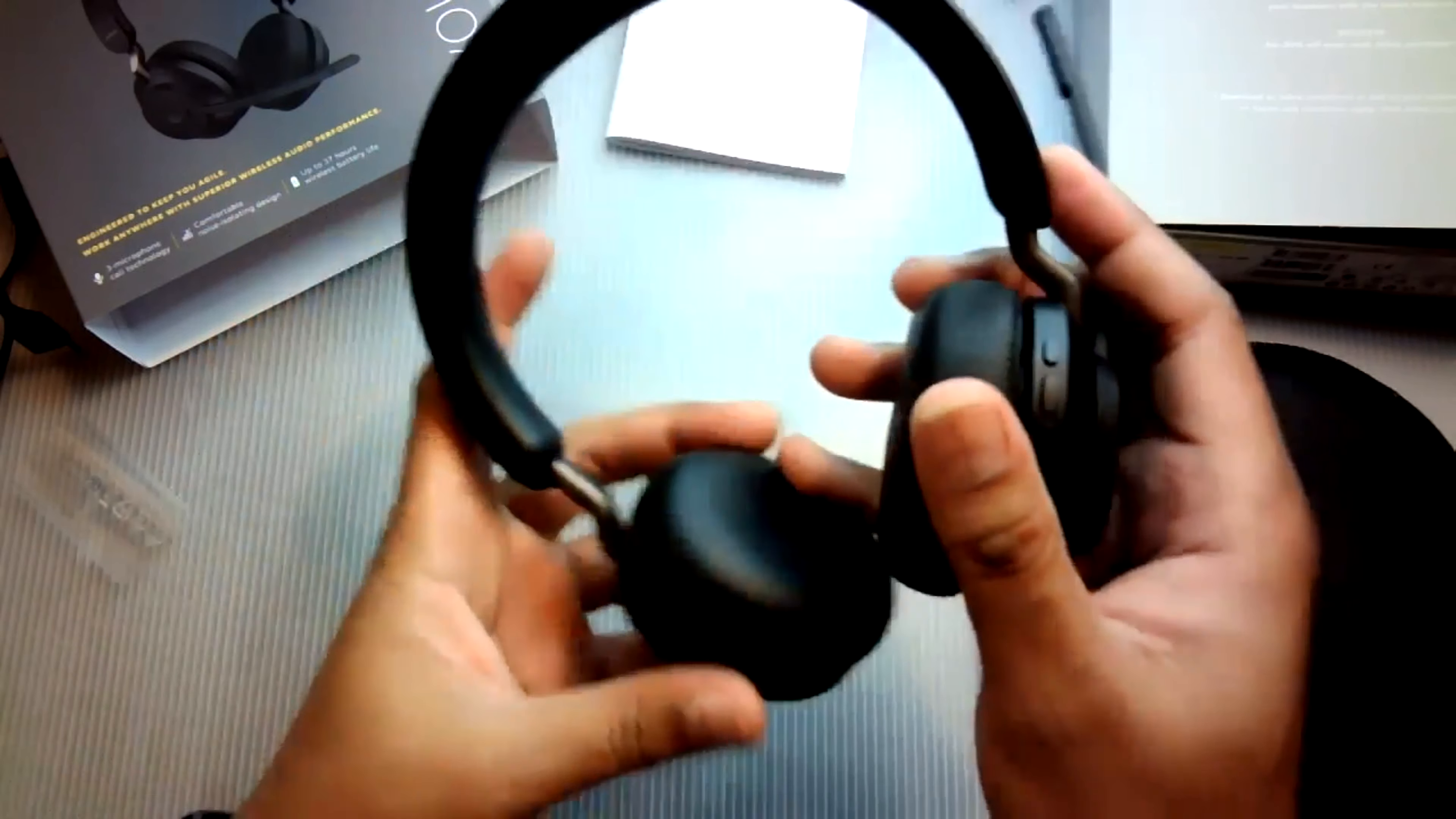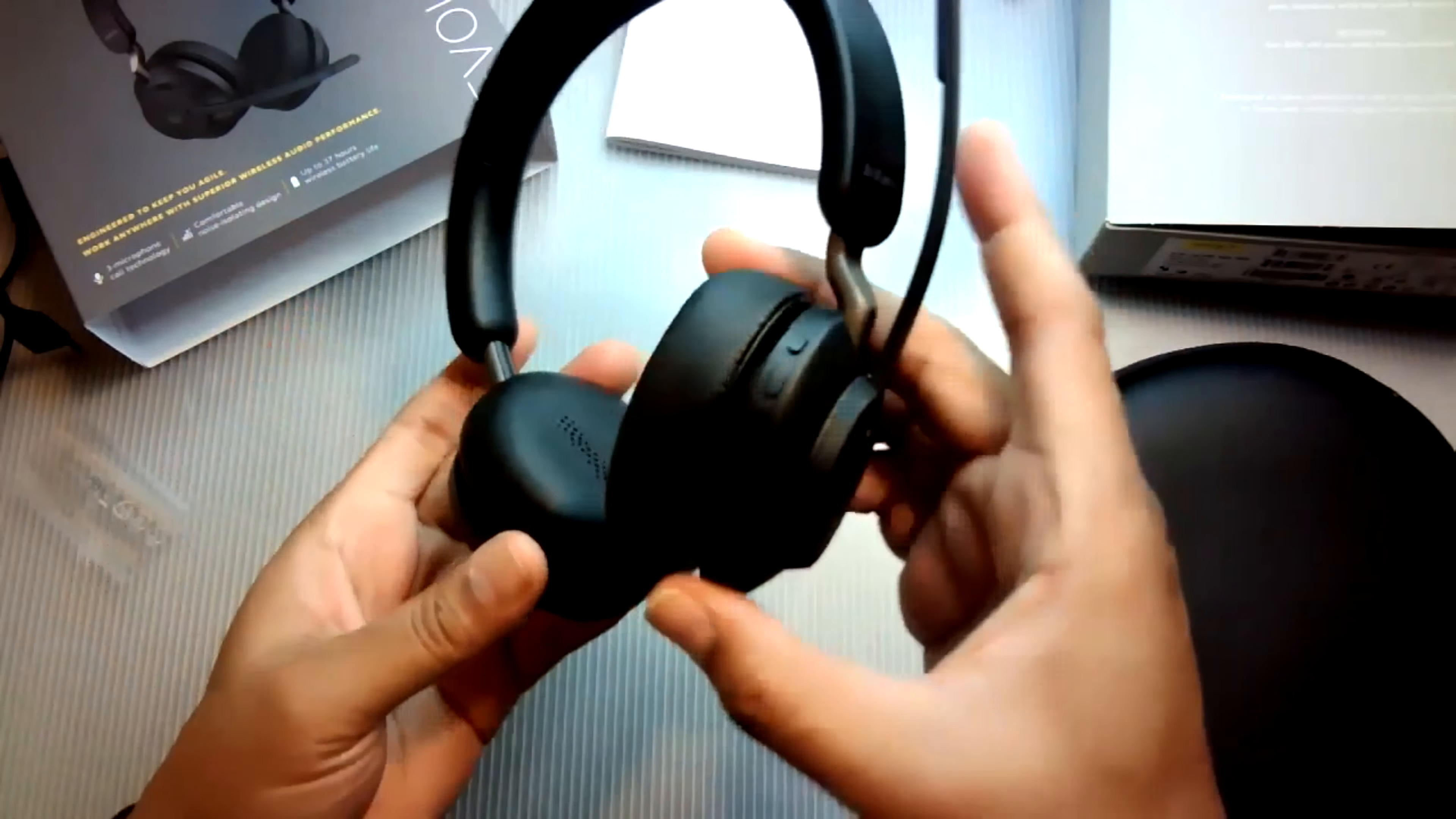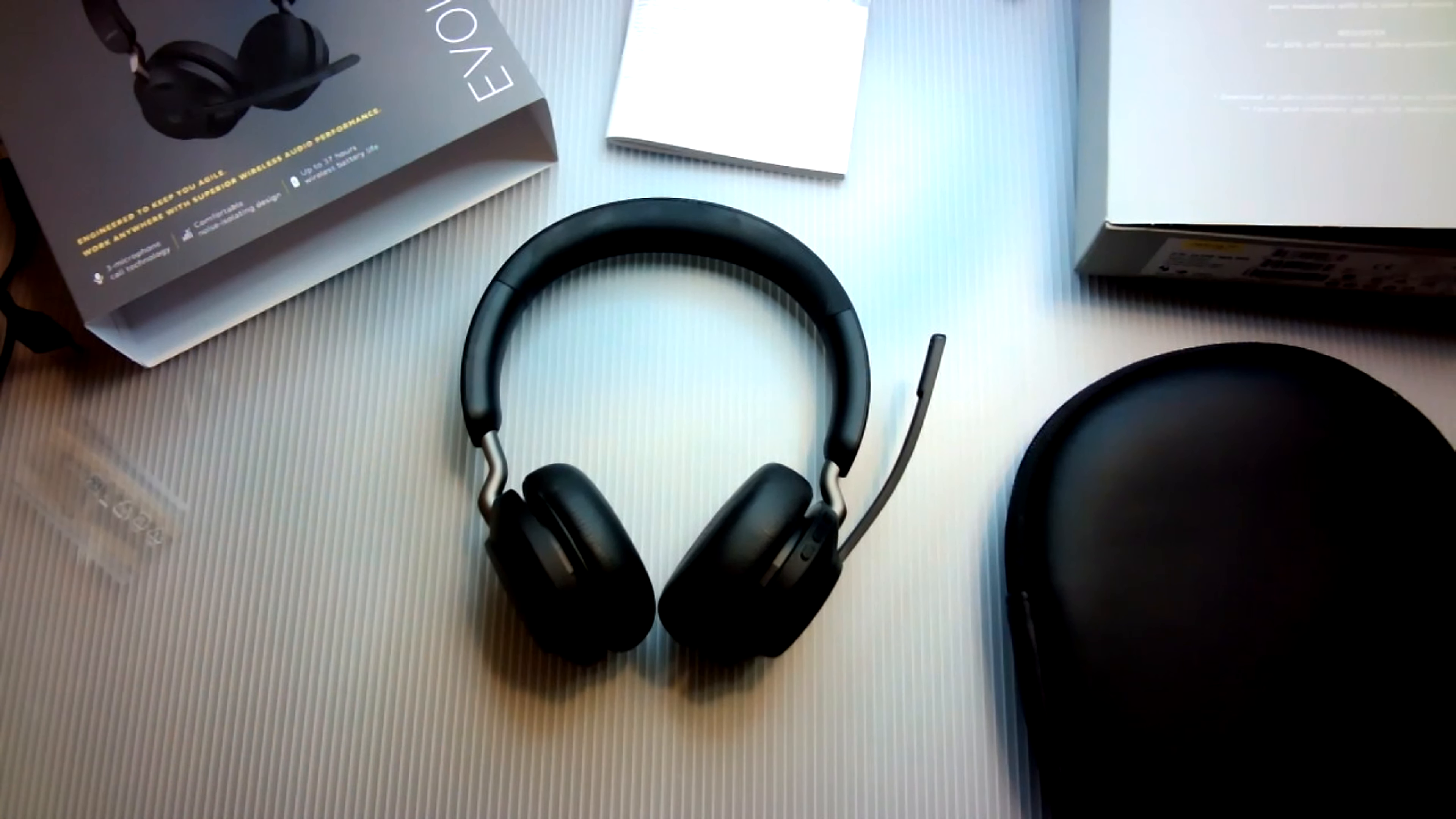Jabra claims 37 hours of battery talk time. I'd also like to mention that the headphones, I do find them comfortable. I think they were a little tight out the box, but after using them for a month or so, they did loosen up.